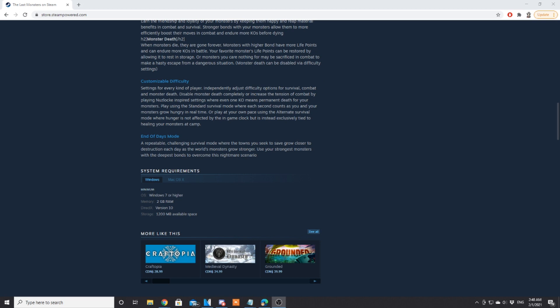Customizable difficulty: settings for every kind of player. Independently adjust difficulty options for survival, combat, and monster death. Disable monster death completely or increase tension in combat by playing Nuzlocke inspired settings where even one KO means permadeath for your monsters. Play using the standard survival mode where each second counts and you must feed your monsters because they grow hungry in real time, or play at your own pace using the alternative survival mode.